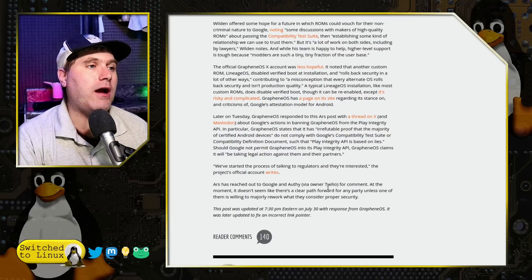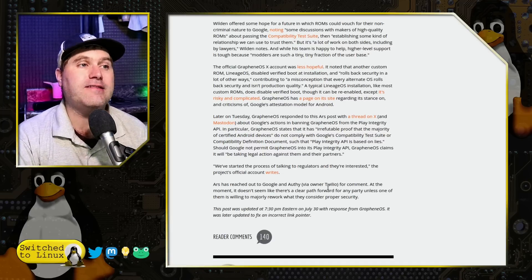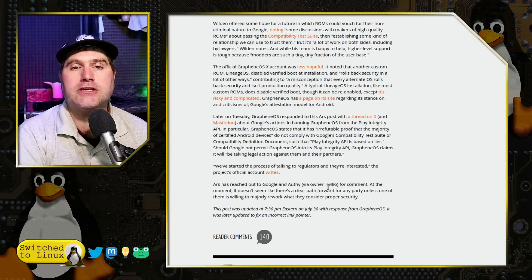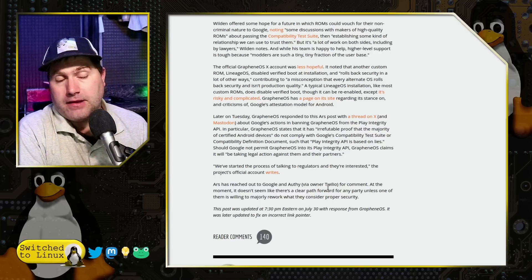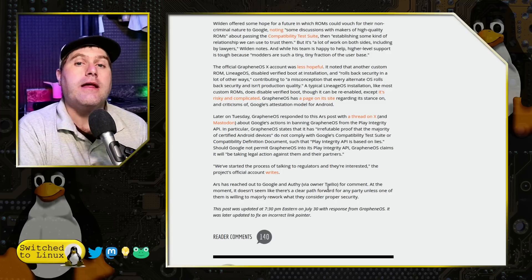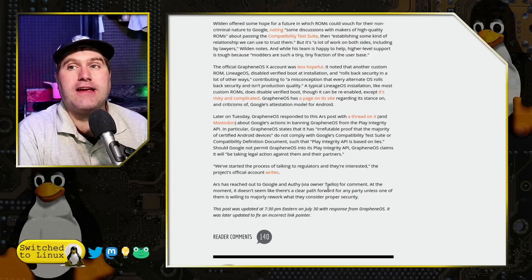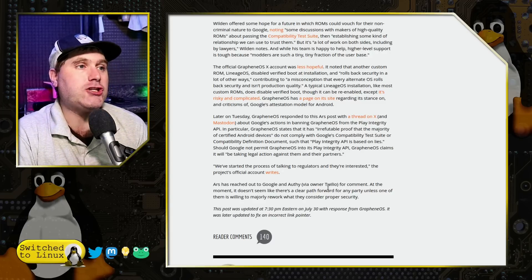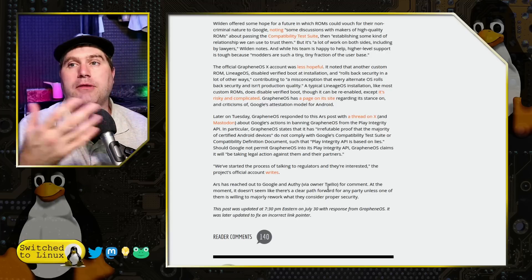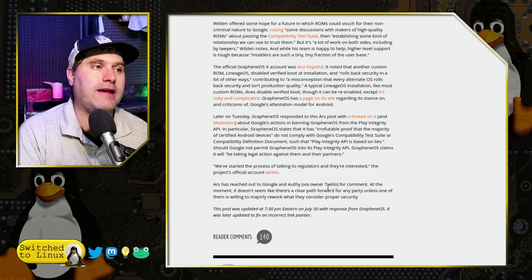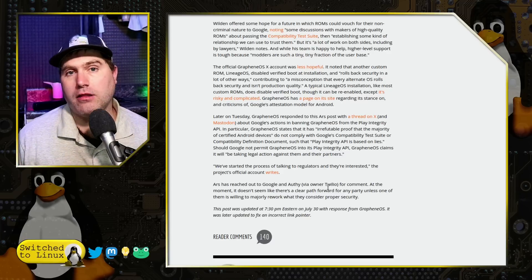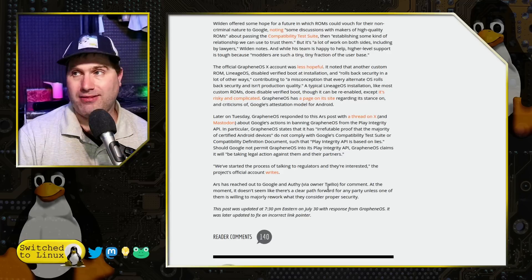GrapheneOS has come out and said they have enough evidence that — effectively, like what Elon Musk and Rumble just did suing advertisers for colluding against their platform — GrapheneOS says it has similar evidence that Google is simply allowing some people in and not others, even though GrapheneOS is technically capable of passing all of the validations. It's just that Google will not whitelist it, and they say they want to consider looking at legal cases down the road.